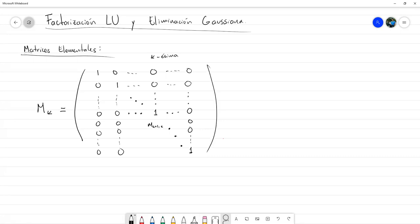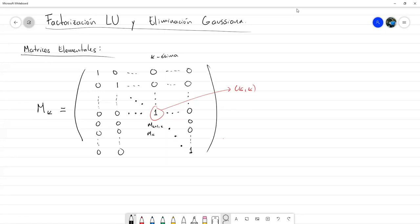Esa es la entrada justo debajo de la entrada K,K. Luego está m_{k+2,k}, luego m_{k+3,k}, y así hasta la última entrada m_{N,K}. Esta matriz es cuadrada de N por N. Todo el resto de las entradas son 0, es decir, iguales a las de la identidad.